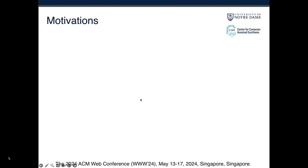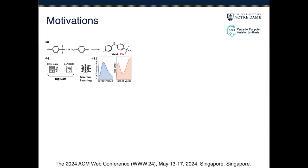First, I'm going to introduce the motivations of this work. In the picture, it gives an example of reaction yield prediction, which is the task of giving a chemical reaction. The goal is to predict the percentage of reactants converted into the target product. Figure B shows a data-driven yield prediction workflow. The pipeline integrates data from high-throughput experimentation and electronic laboratory notebooks, which serve as the big data foundation for machine learning models.